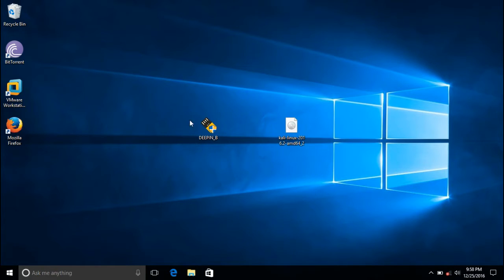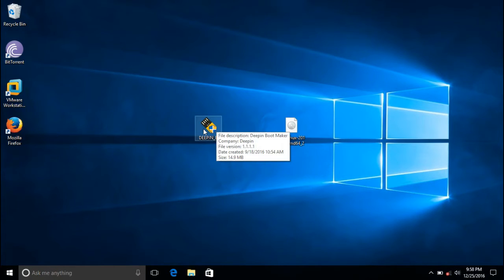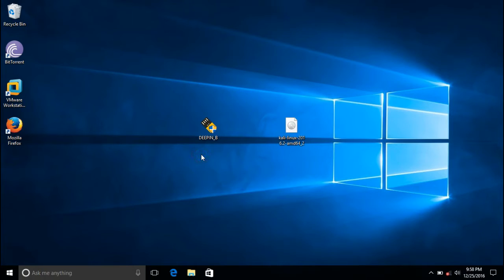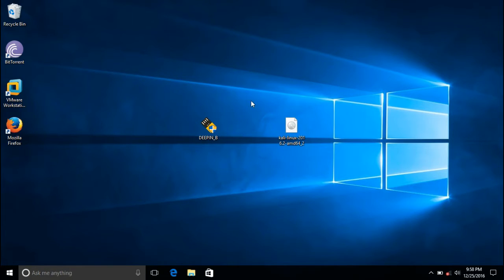Now you need an 8GB pen drive, at least 8GB to write this operating system, or maybe 16 or 32, but use 8GB minimum. Compulsory.